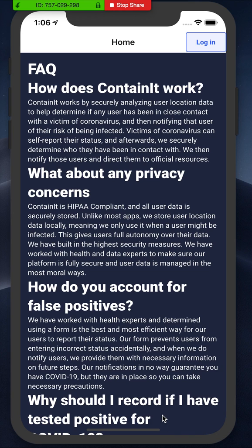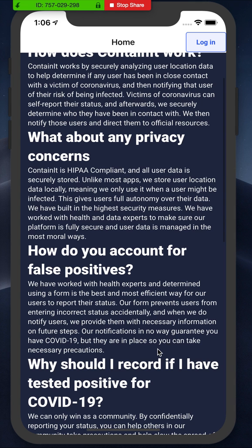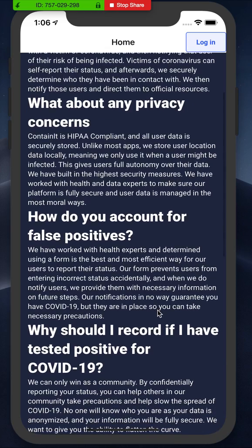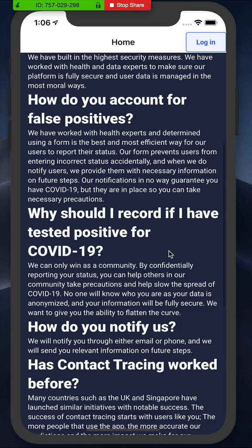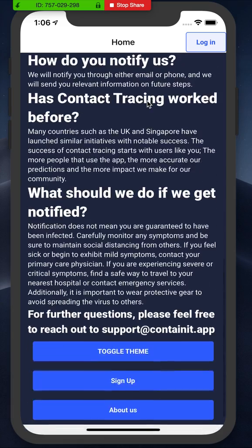As you can see, as soon as you open the app you're given the FAQ page where you can learn about contact tracing and how the app uses that to give you recommendations on whether you've been infected or not.